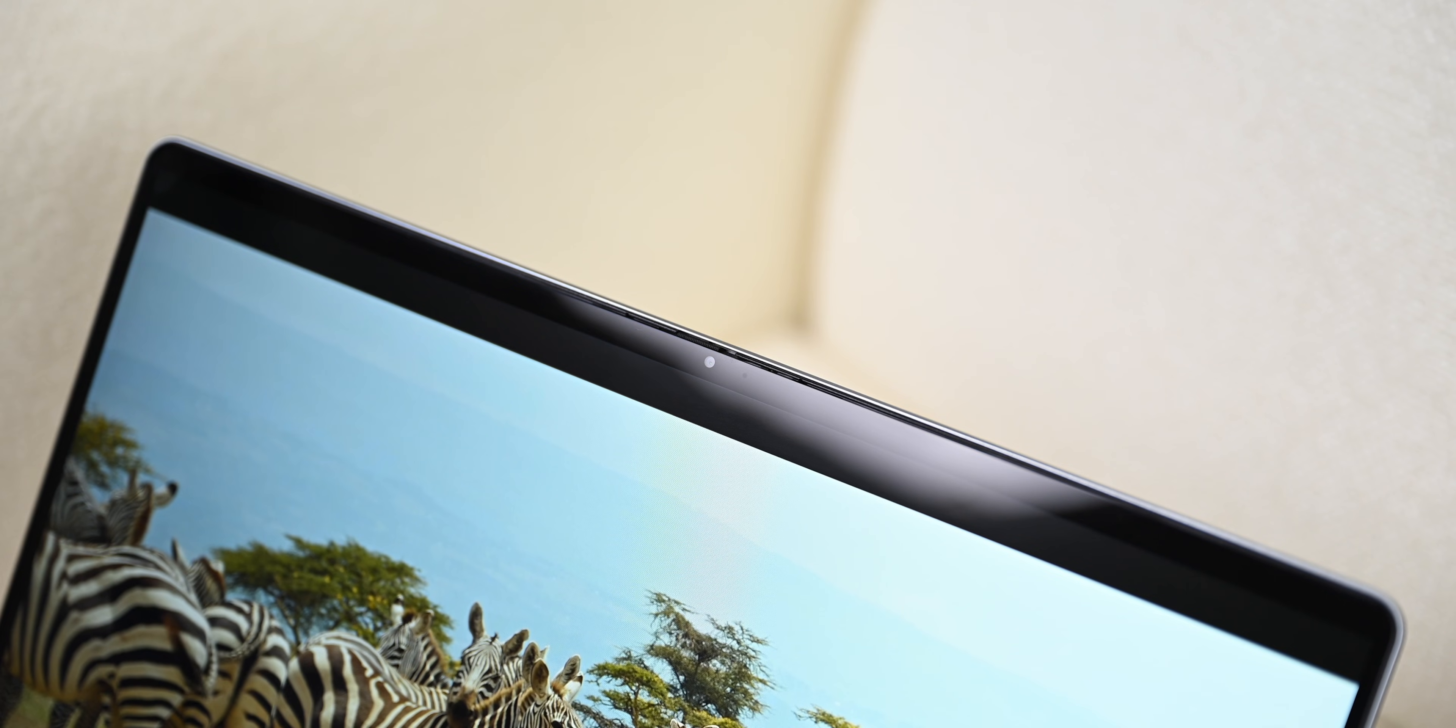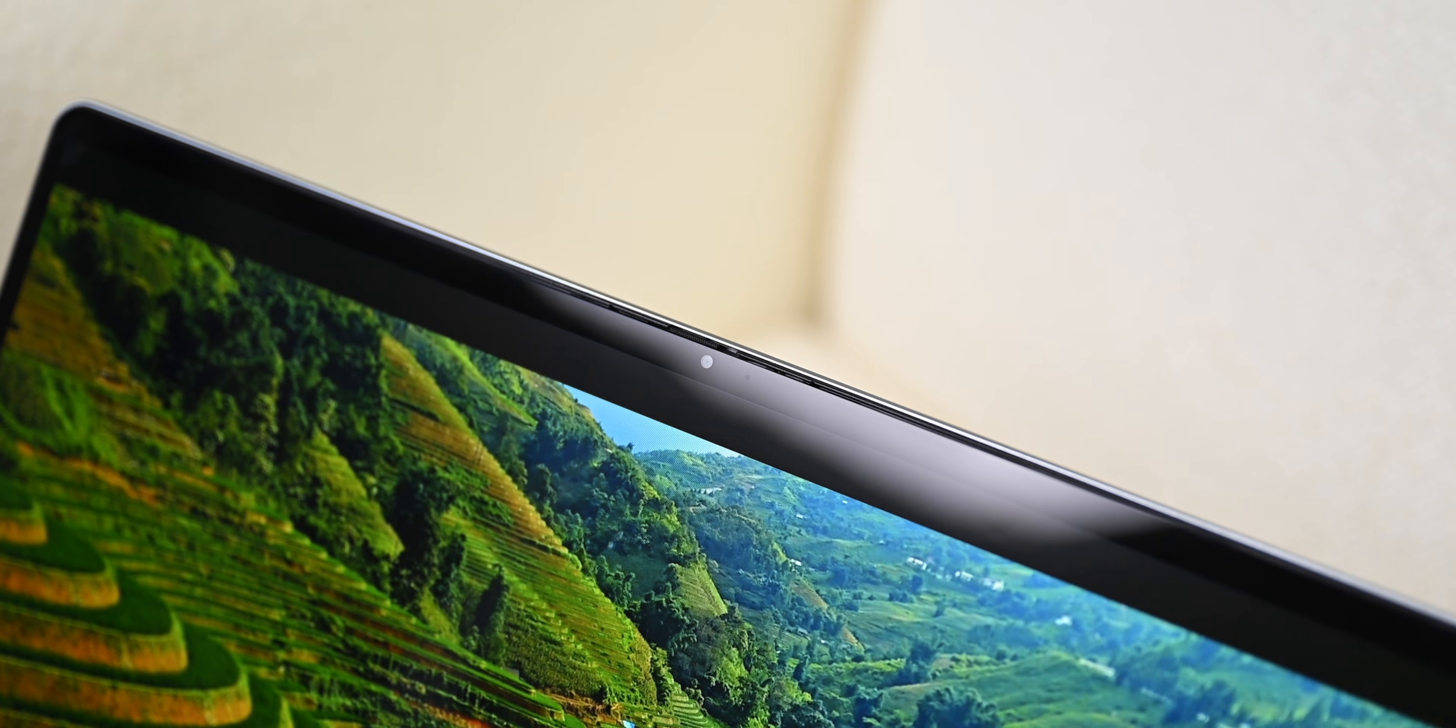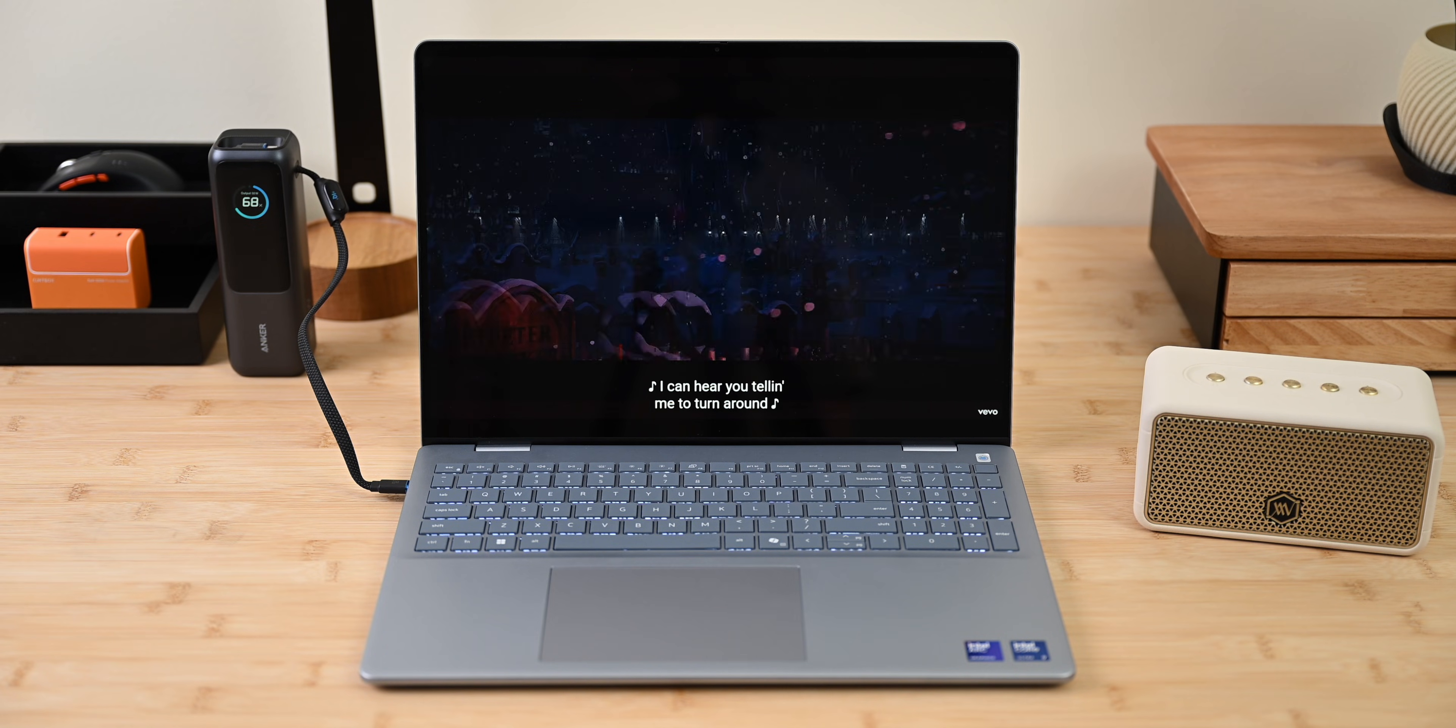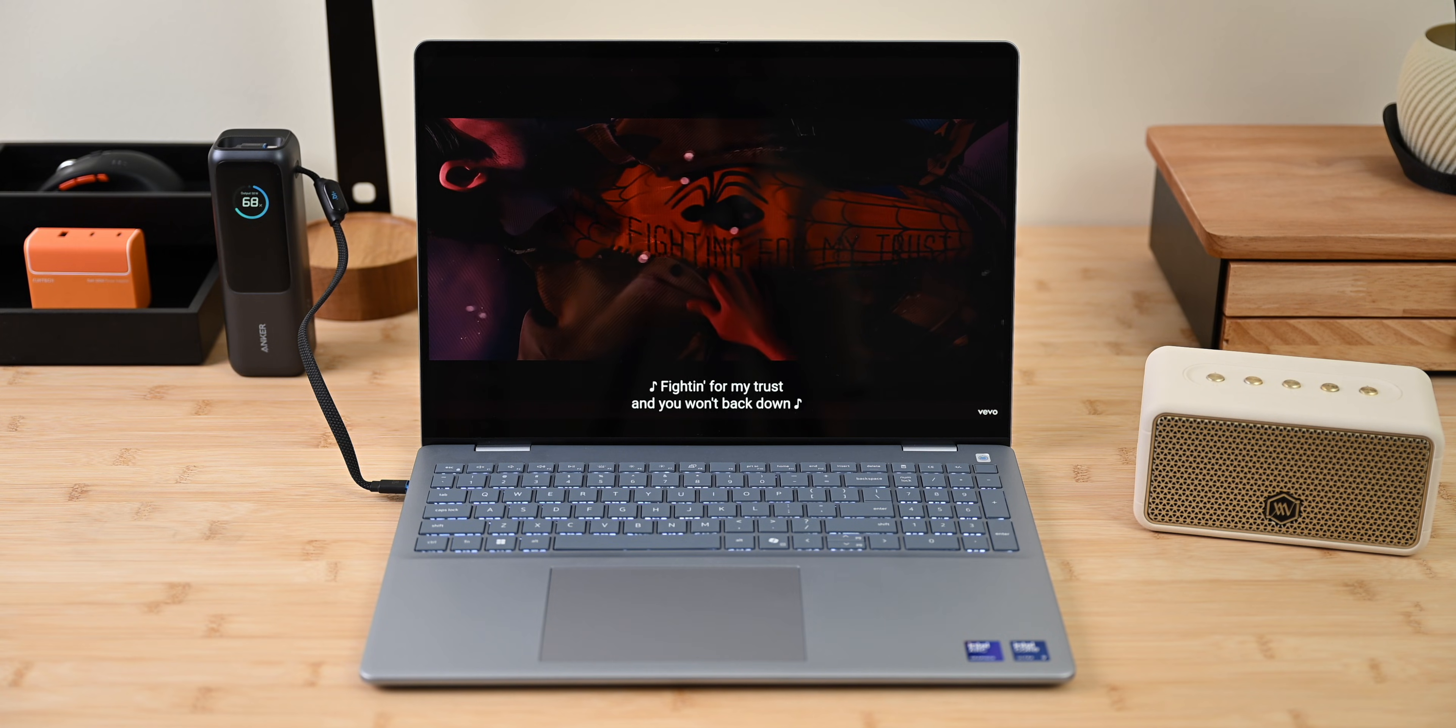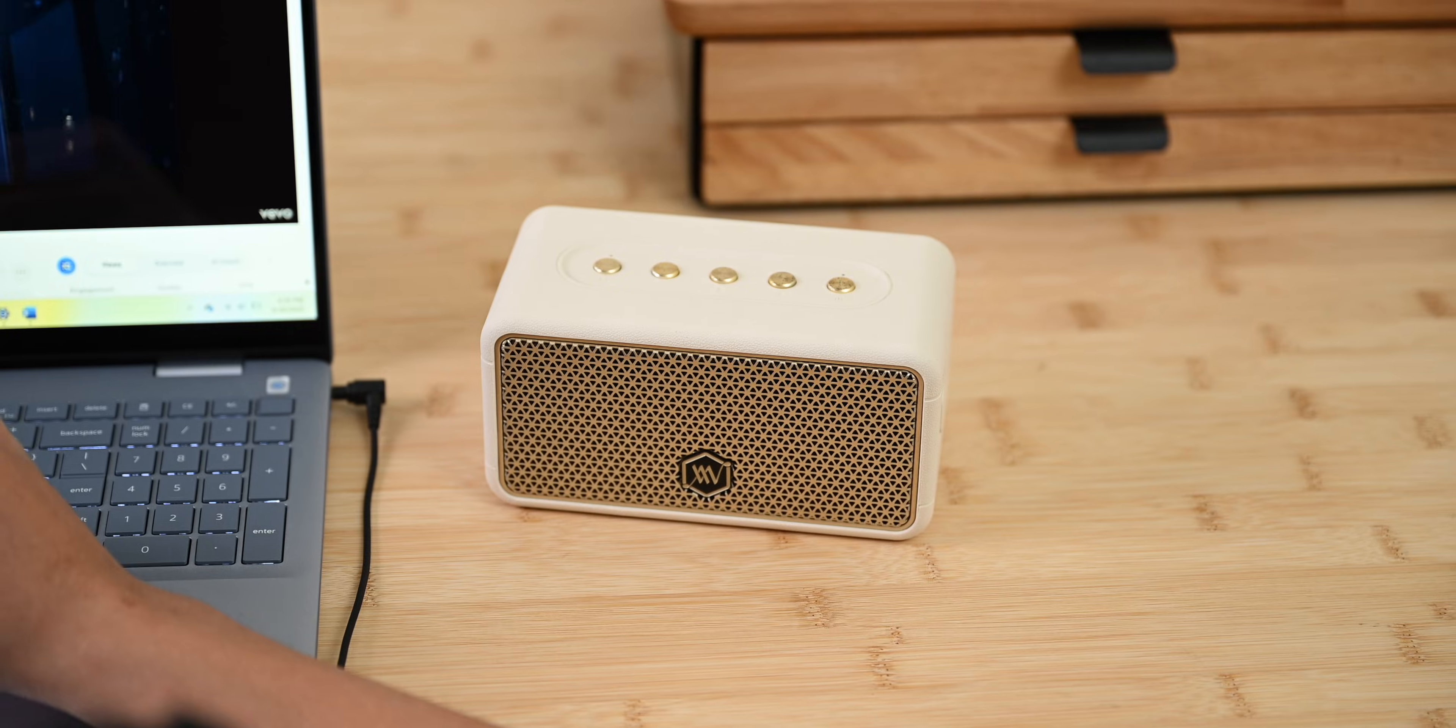And the webcam that comes with the laptop is Full HD, which is fine for online meetings. The speakers are okay for Zoom calls, casual music, or light entertainment. For better sound, you would want headphones or external speakers.